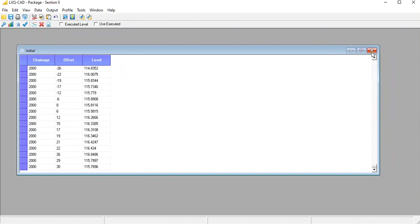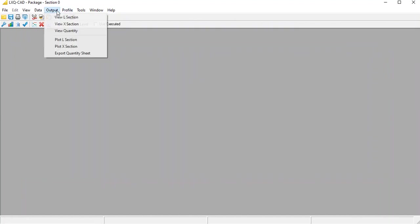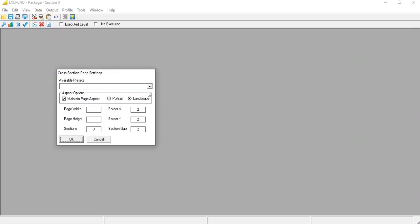That is it. Now we are done entering the required data. We can proceed to see the generated cross section output. Click on output, plot cross section menu option.